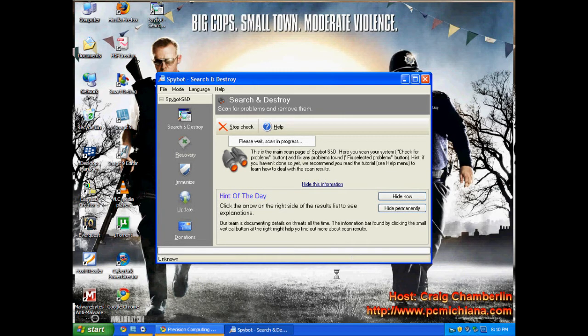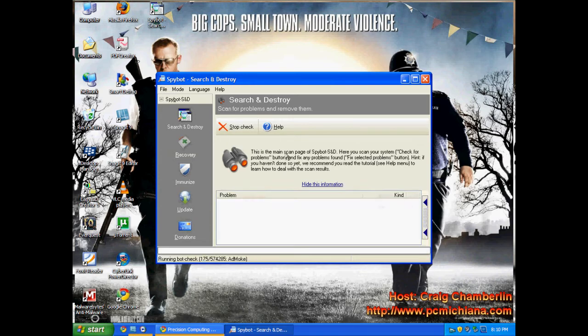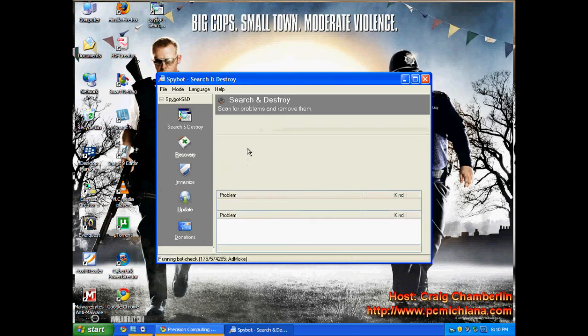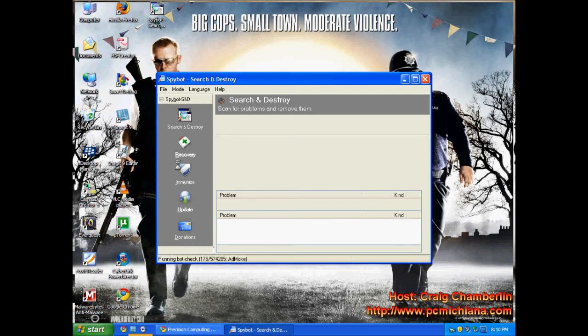These programs make you restart because a lot of it's running in your memory in the background and they literally can't uninstall it or disable it until you reboot the computer and it gets a chance to. Now, one other thing I'm going to show you real quick is there's something on this called advanced mode.